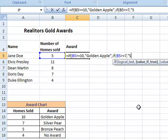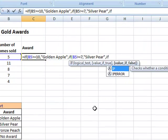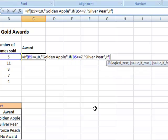What would I do if it's true? And in this case, they get the silver pear award, comma. Again, I'm simply following the same logic.